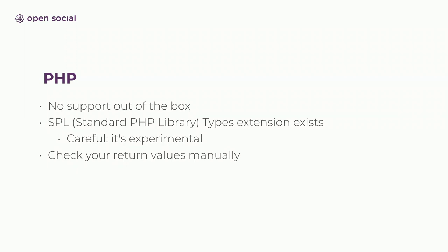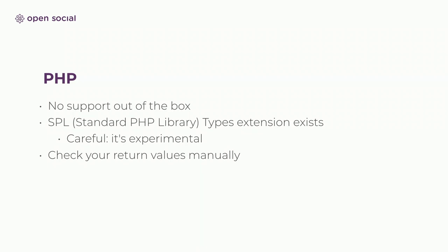So unfortunately, PHP doesn't offer this out of the box, and why that's unfortunate, we'll also get to in a moment. There is the SPL types extension, but it's experimental, so I don't know where that's going. One of the takeaways here is to check your return types, and see that you're actually getting what you expect, and also think about what happens if that's no longer the case.